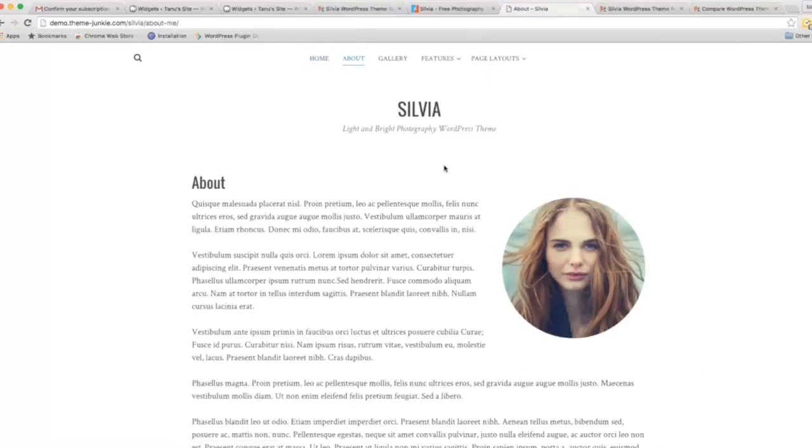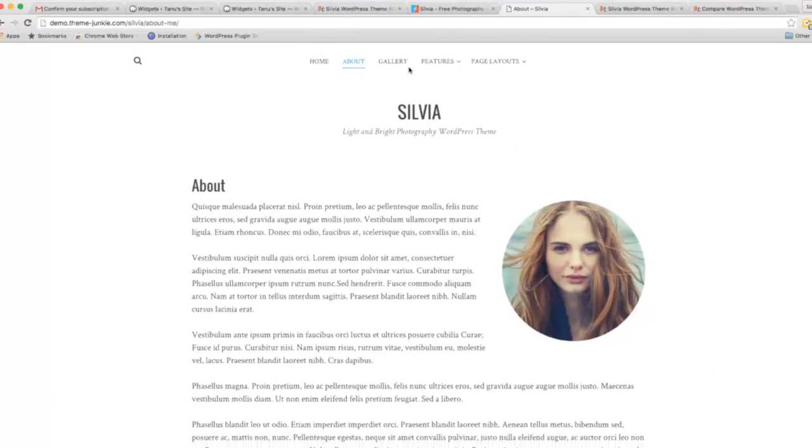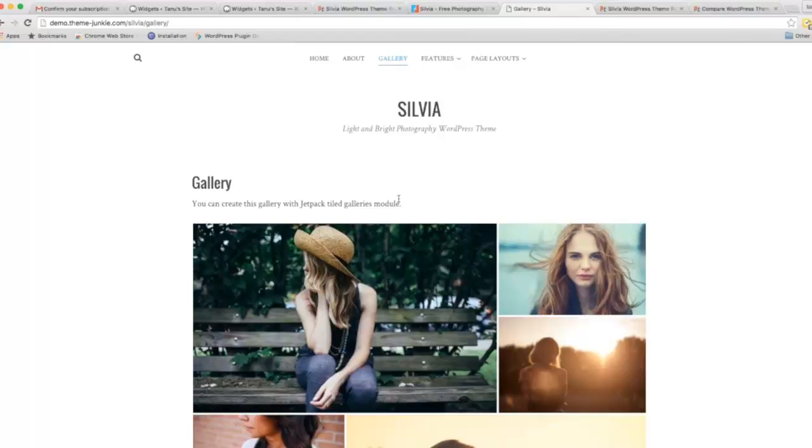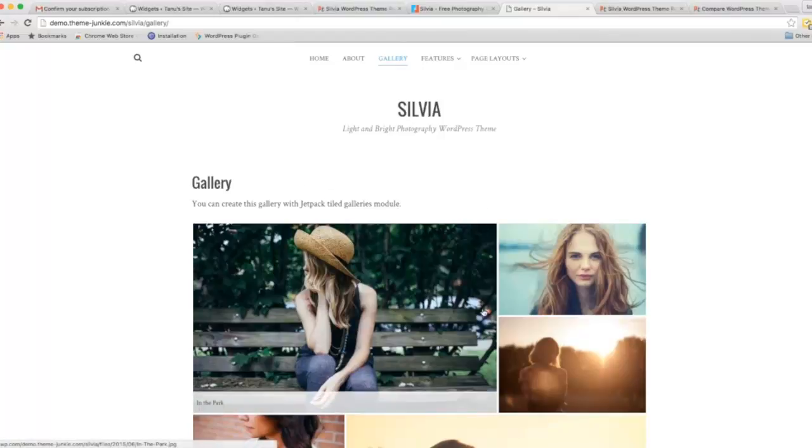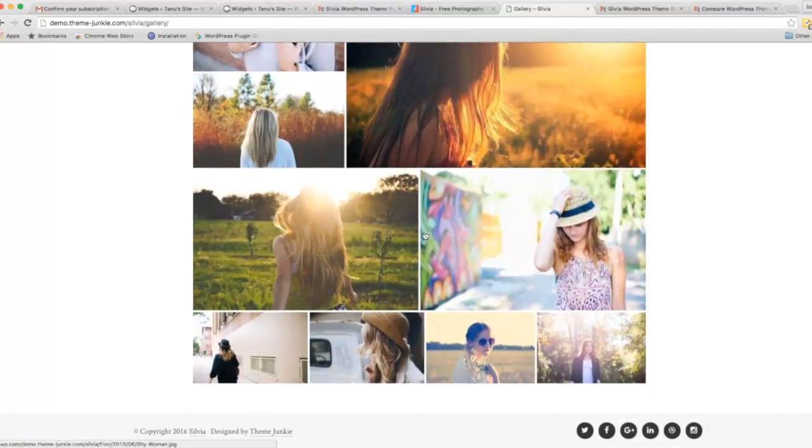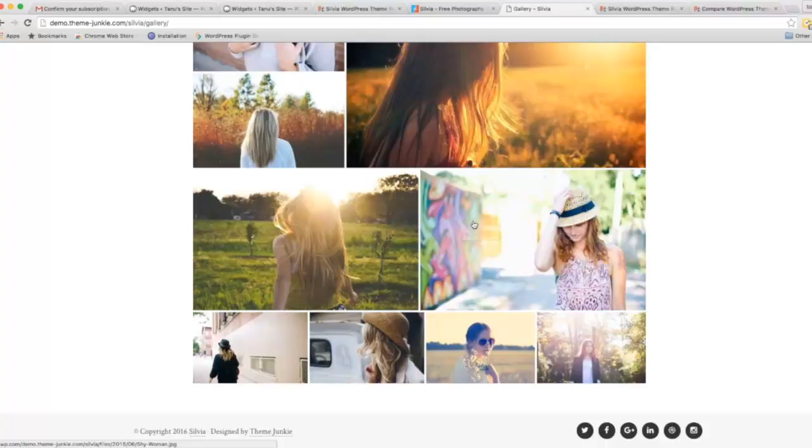This is the About page, and then the Gallery. You can create this gallery with Jetpack Tiled Galleries module. An important thing about this theme is that it's compatible with plugins called Jetpack and Polylang.